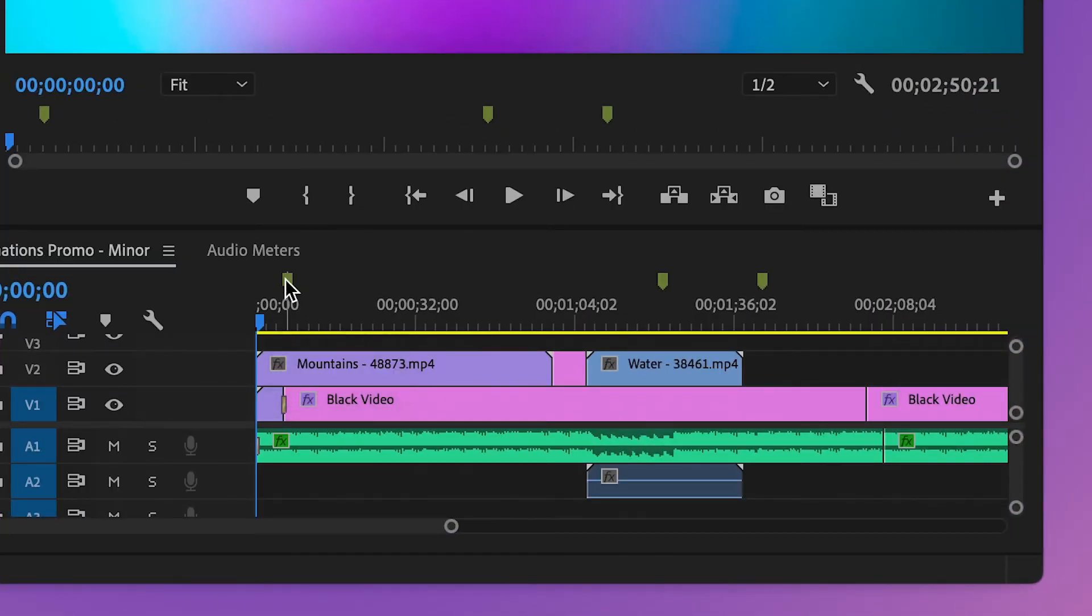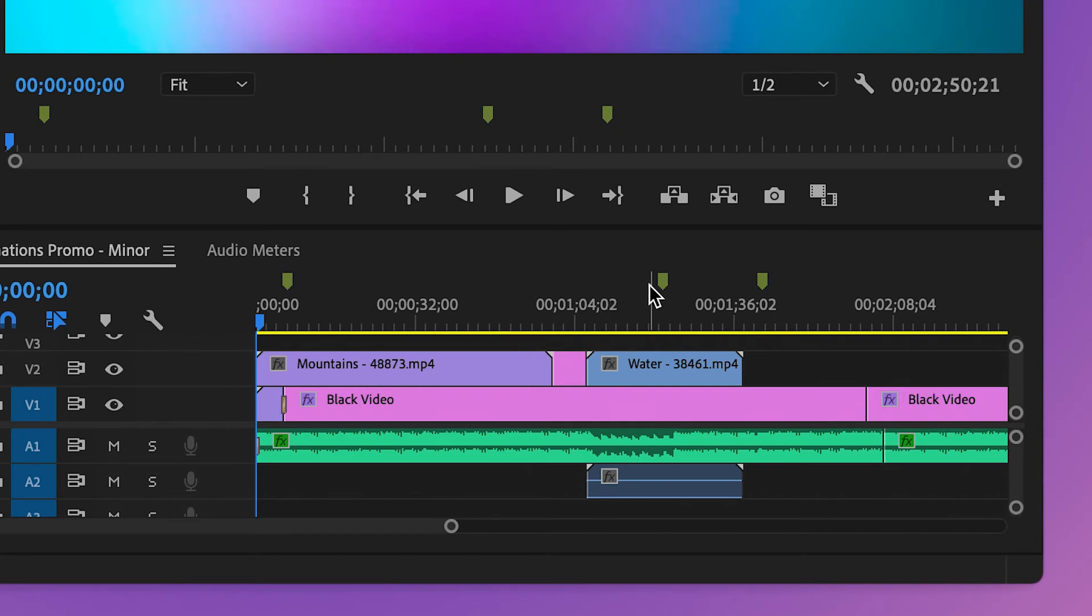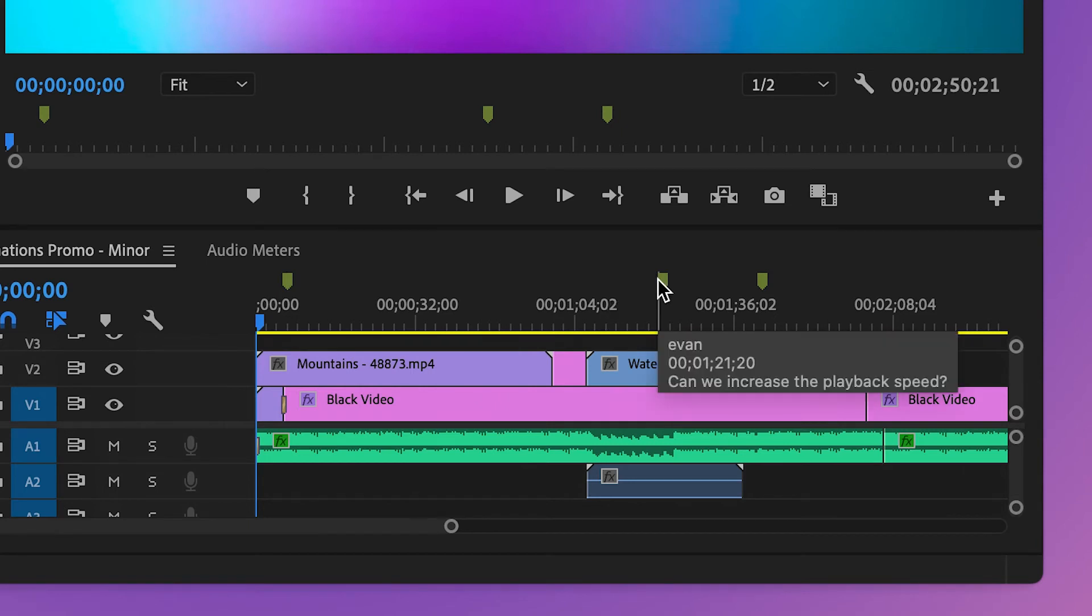In the sequence, Sandy can hover over the markers to see the comments provided by Evan. Sandy observes that there are three markers added to the sequence for the three comments she received.